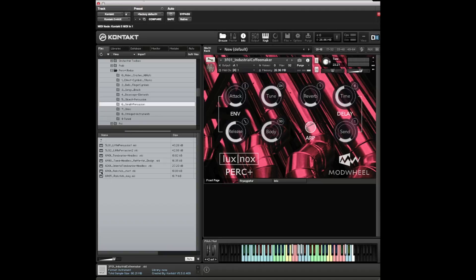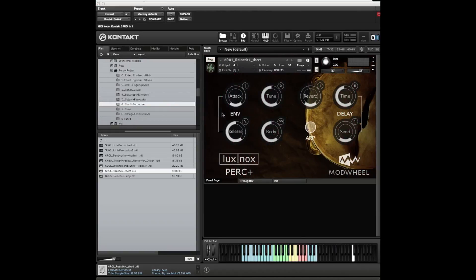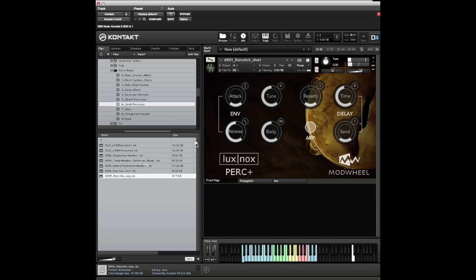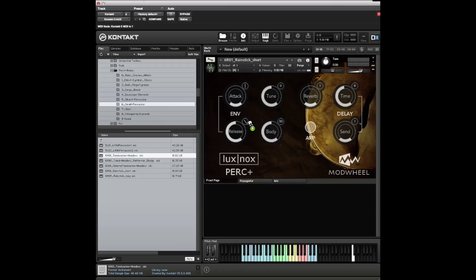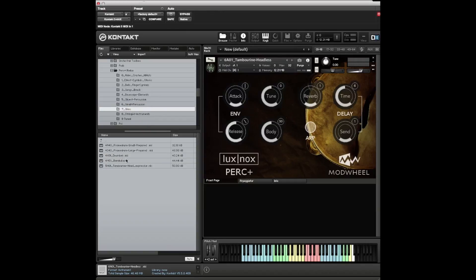Small percussion - folder of small percussion. The rain stick - there's a kind of short rhythmic events and then there's another patch of the long ones. And then you've got tambourines.